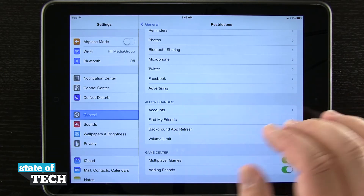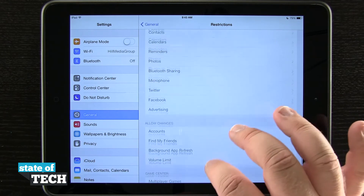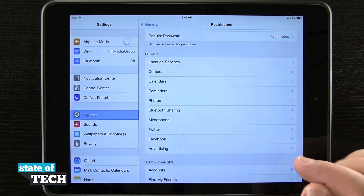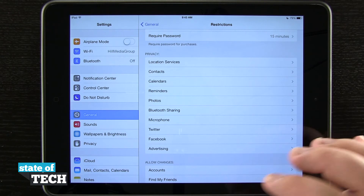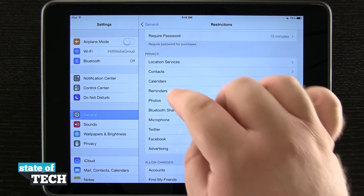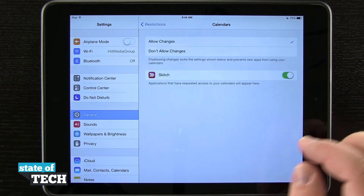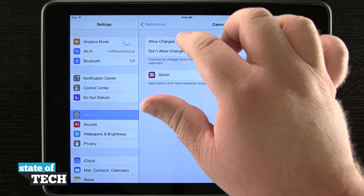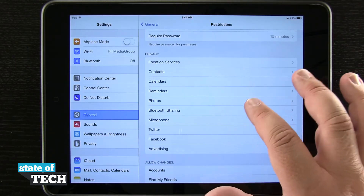I can even allow changes to accounts, Find My Friends, background app refreshing, and even start changing privacy options for contacts, calendars, reminders, photos, and anything like that. So by tapping any one of these, you see I have apps that are allowing changes — I can allow or not allow changes to specific functions.